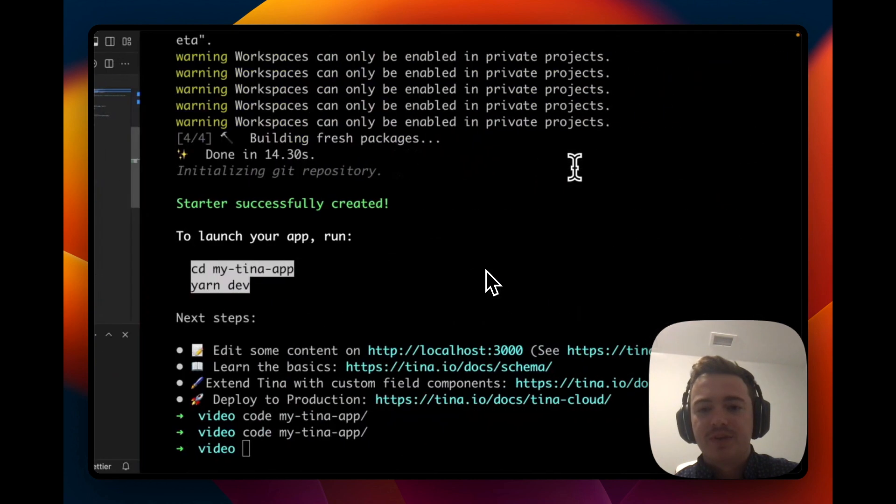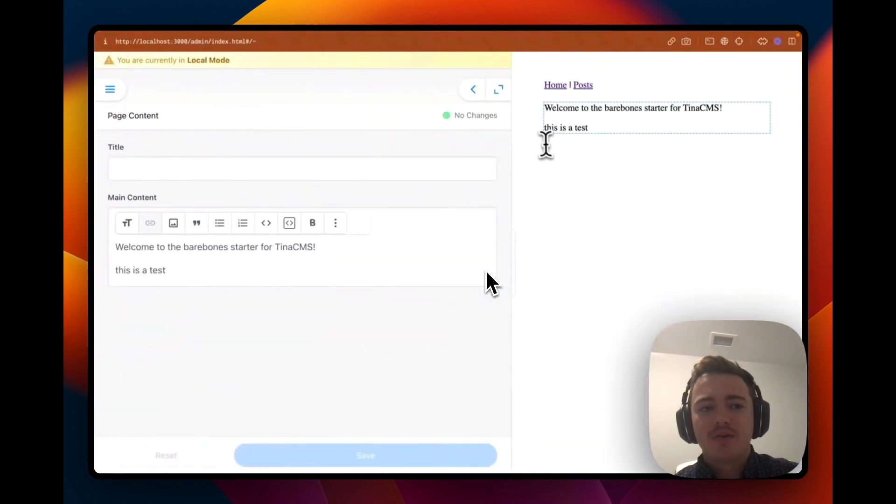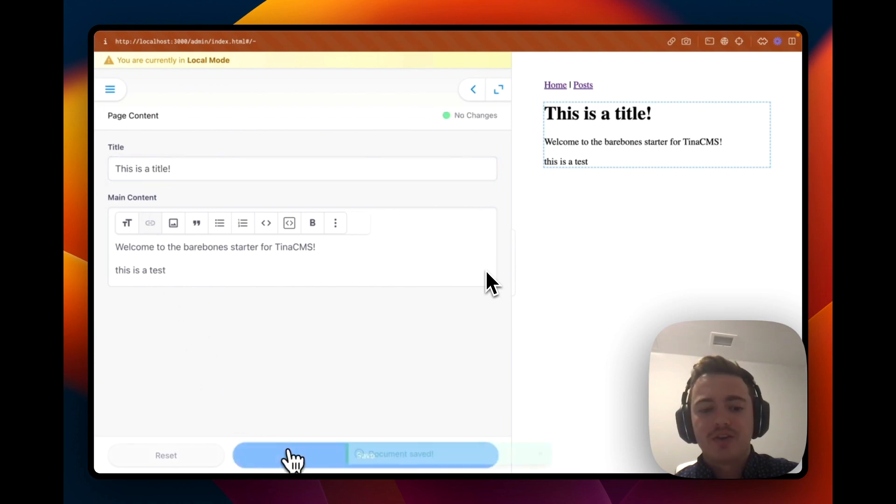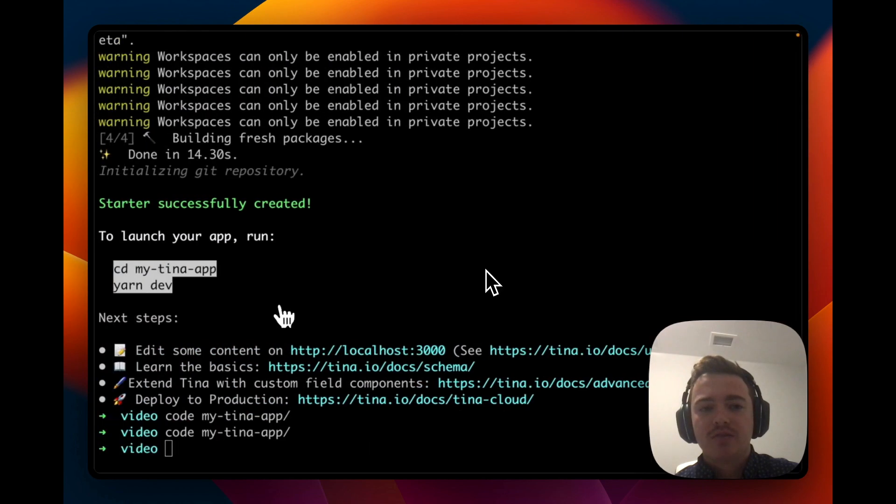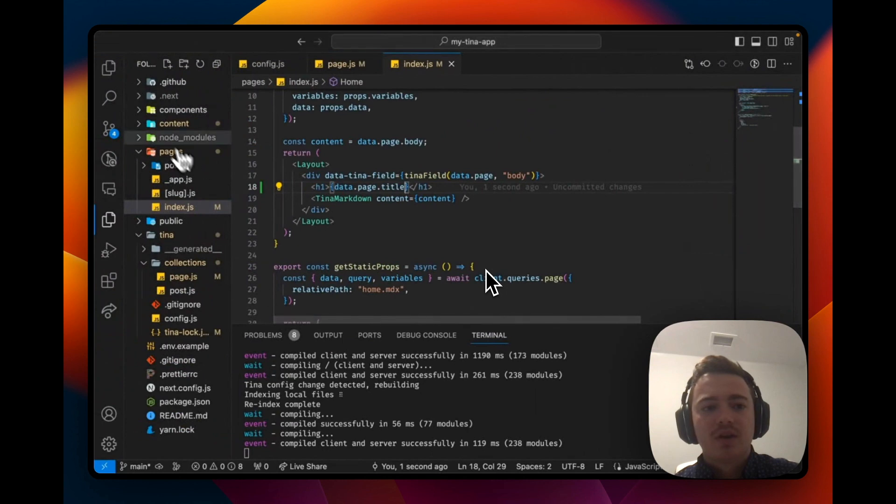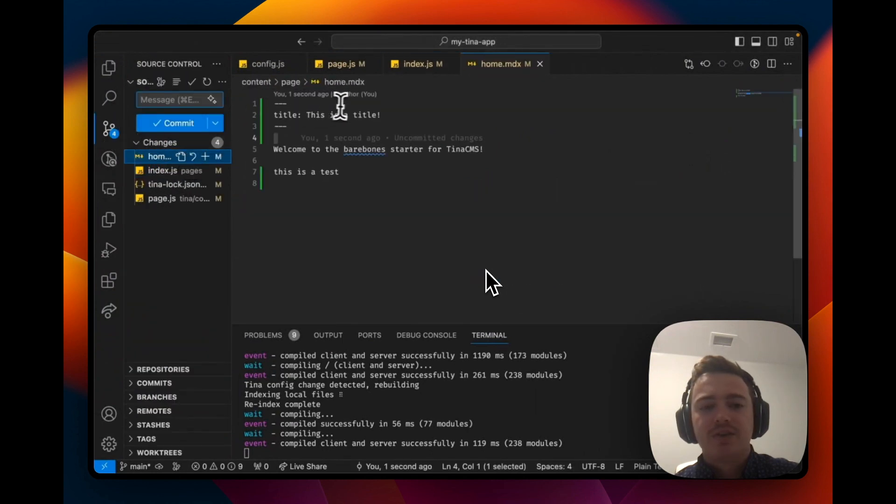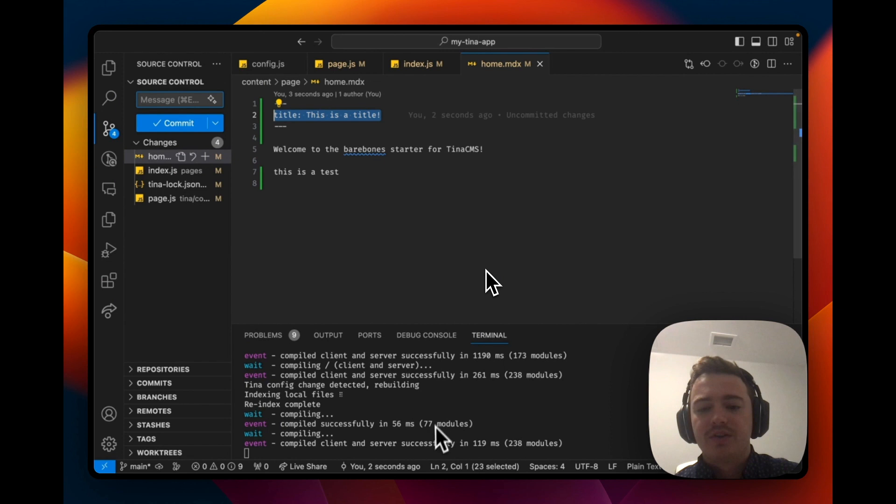Awesome, we've saved and let's go back over to our site and you can see we have the new title field. If we update it, it updates on the right on our site. Let's hit save and let's go back and see the changes. You can see it has saved the title field in the front matter.